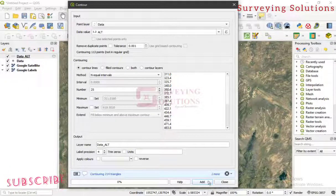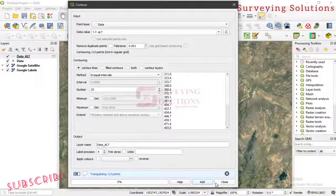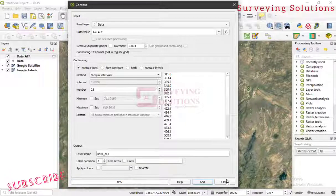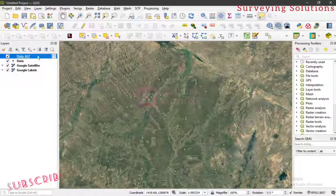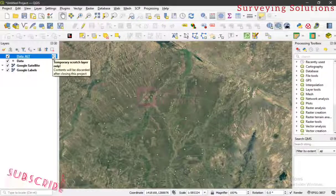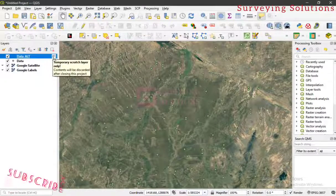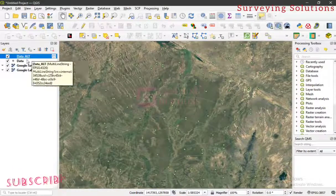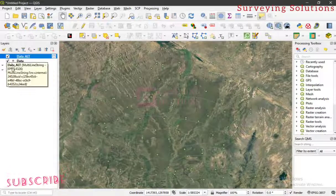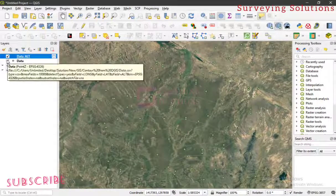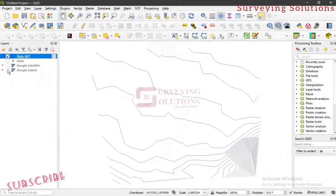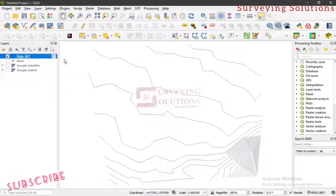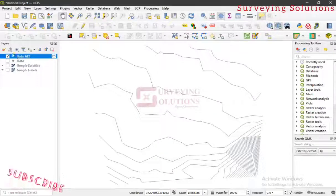Then click Add and Close. The contour layer is created and there will be another prompt — we can decide to close it. So we close. You can see this icon means it is actually a scratch layer — a temporary layer. If you close your work you might lose it, but we are going to show you how to go over that.